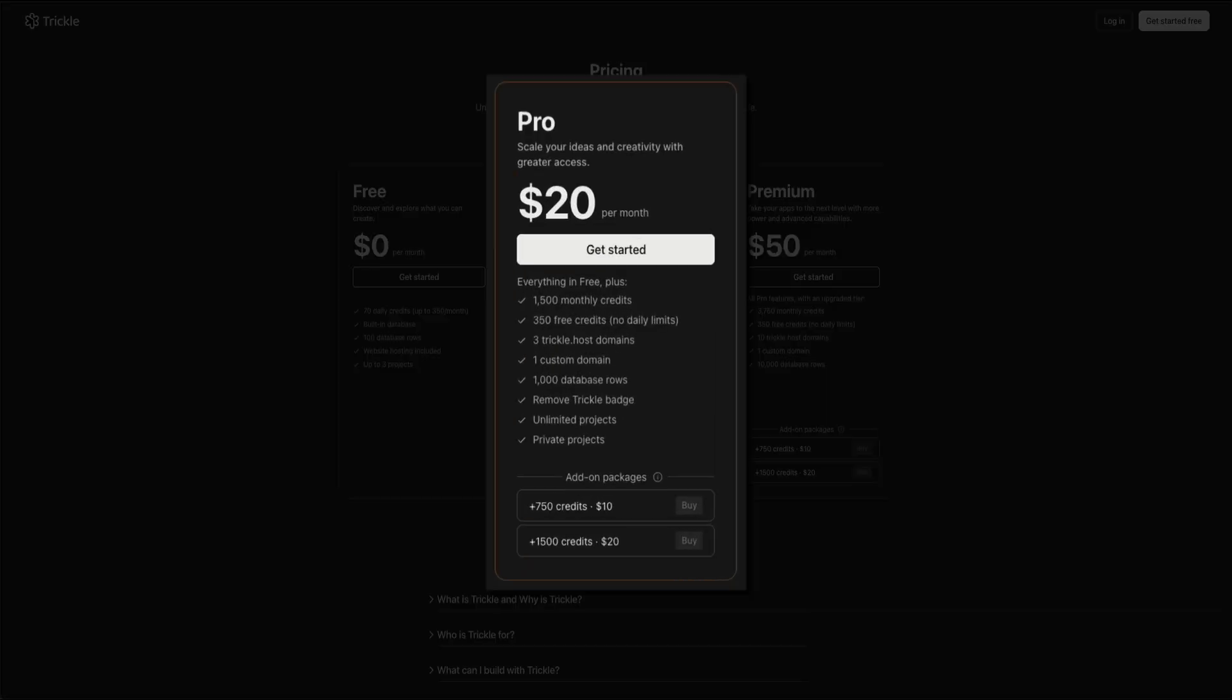The pro plan, priced at just $17 per month, unlocks a lot more power. It includes 1,500 monthly credits, 350 free credits with no daily limits, support for custom domains, up to 1,000 database rows, and the option to remove the Trickle badge. You also get unlimited and private projects, making it a solid option for creators who are ready to scale their work.